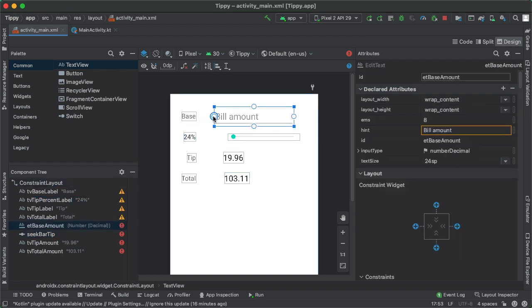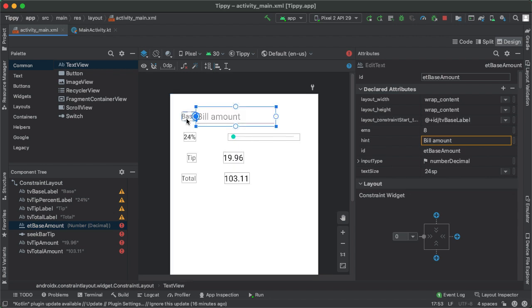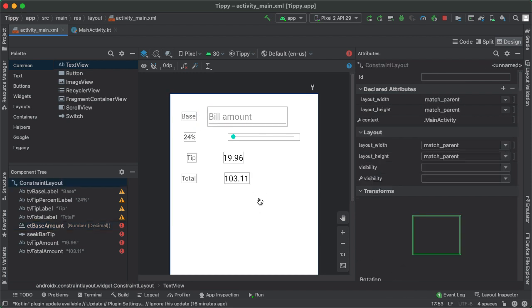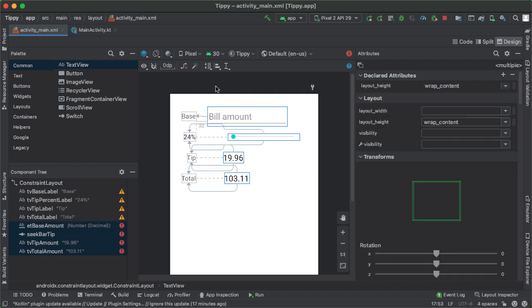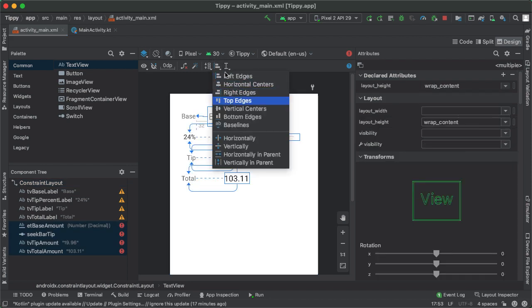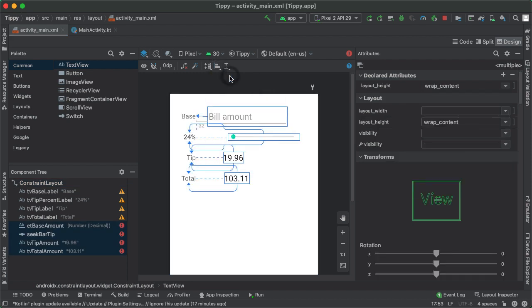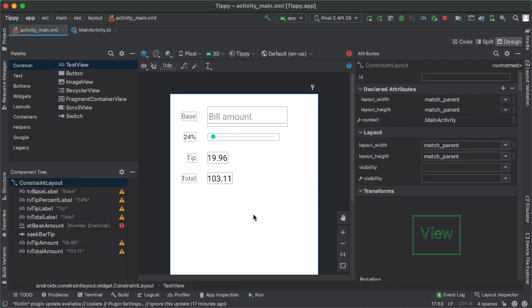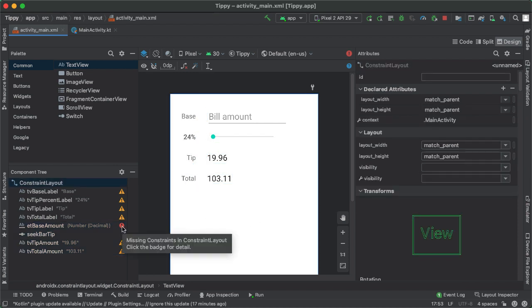For the bill amount, let's think about how to constrain it horizontally, it'll be 32 dp away from the corresponding text view on the left side. And horizontally, all the other components on the right side, these bottom three should be aligned to the left end of the bill amount EditText. I'm going to select all of them. And I'm going to specify the left edges should all be aligned. That looks good.